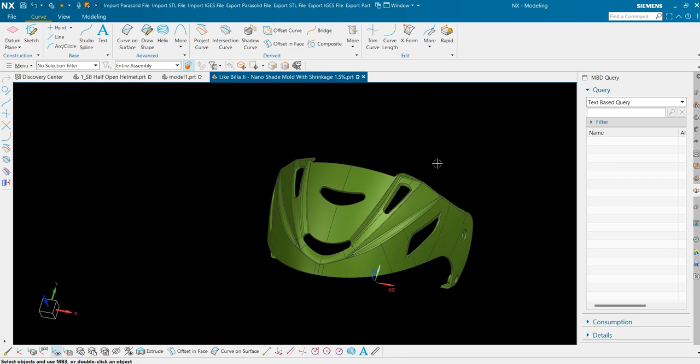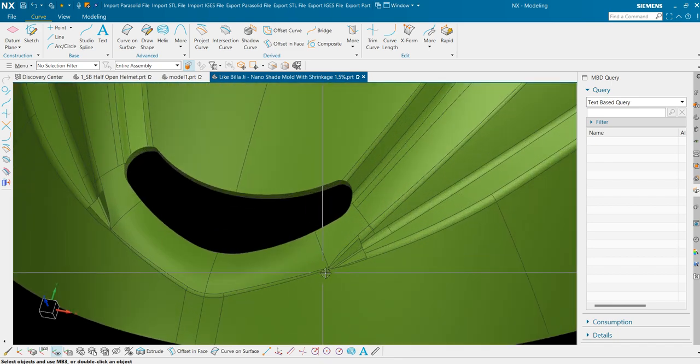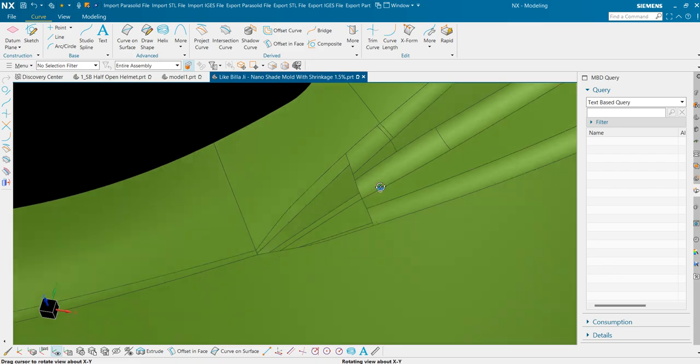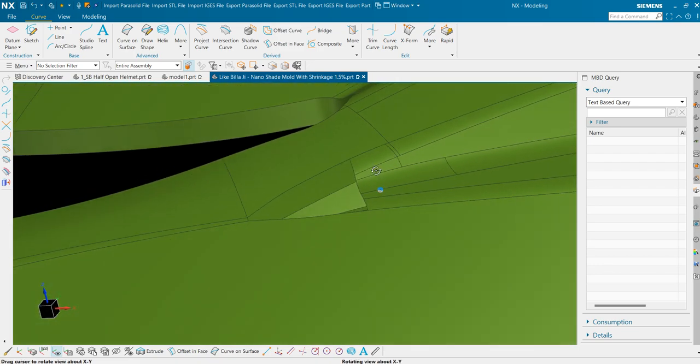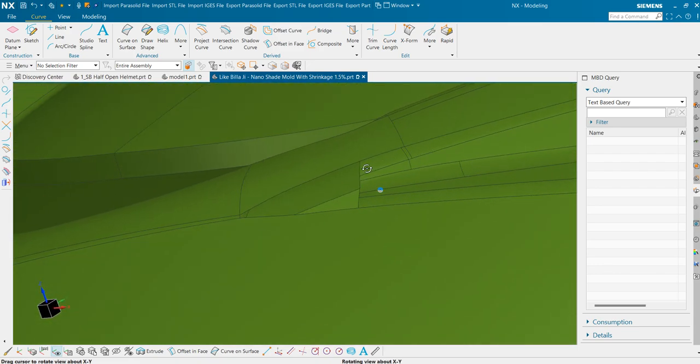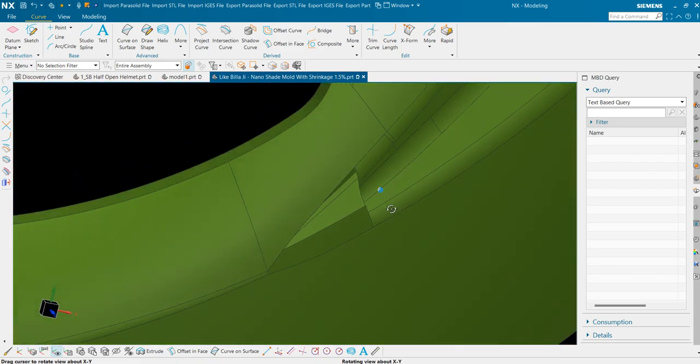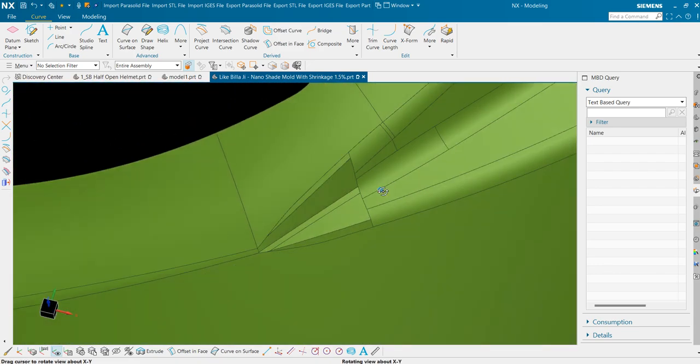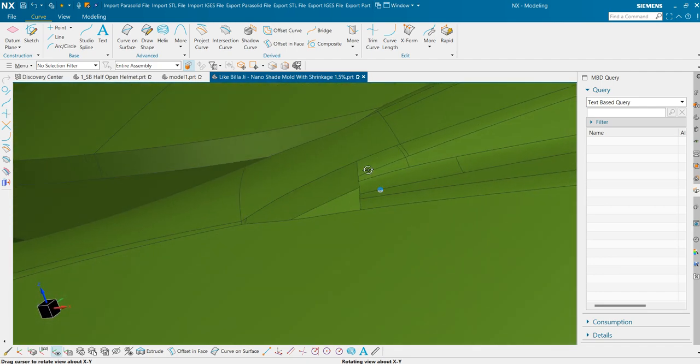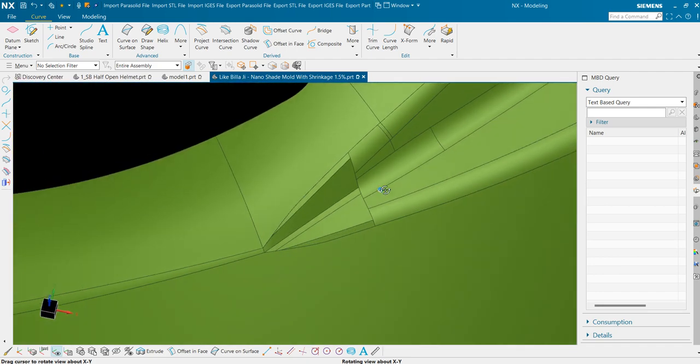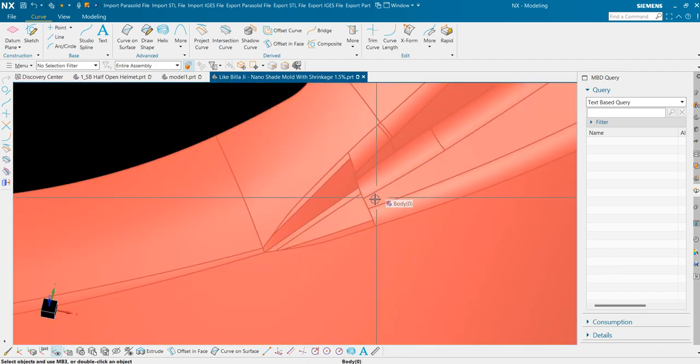In this lecture we will see how to fill these kind of geometries. Here as you can observe there is a surface missing here. Now to fill this surface I have two options.